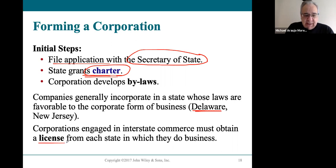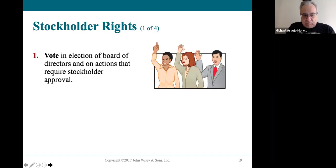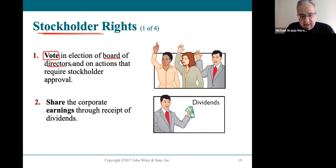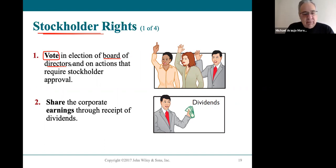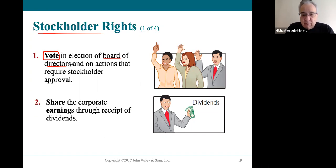Corporations need to get a license from the state in which they're doing business. If you're an owner — a stockholder — the most important right you have is the right to vote in the election of the board of directors. This is only true for common stock. Common stock is one share, one vote — quite egalitarian. If you have 10 shares, you get 10 votes.